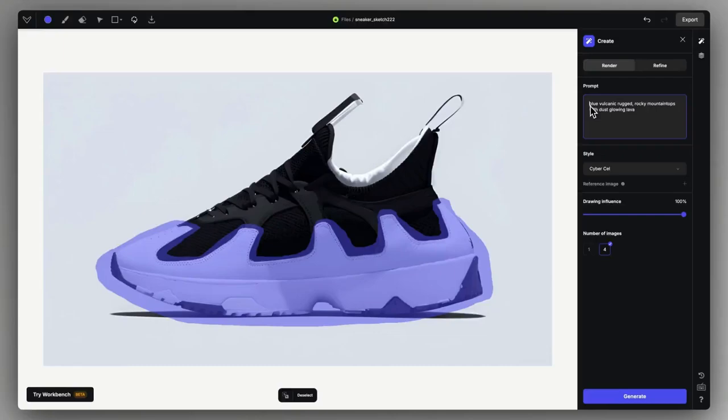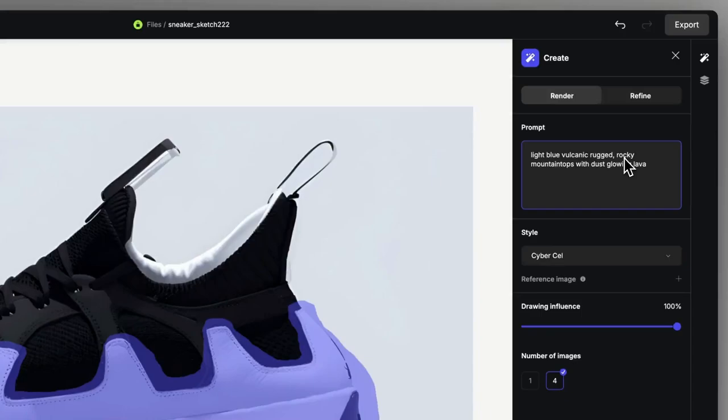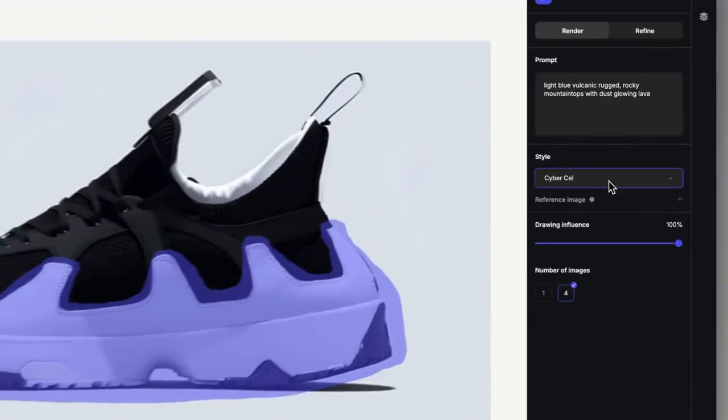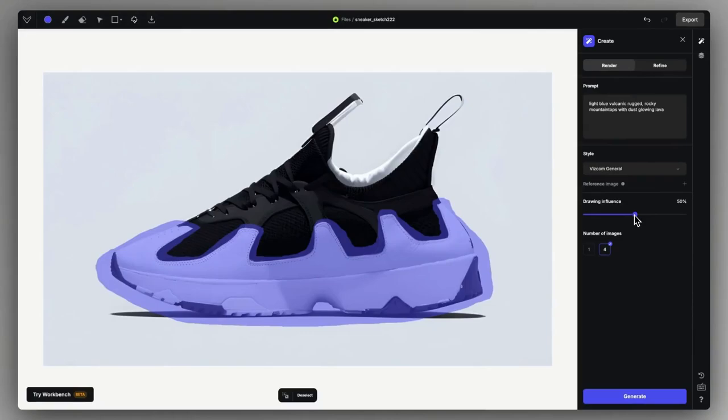You can provide a prompt focusing only on this selected part. You can describe the desired appearance and completely reinterpret the selected part using render mode. It's worth switching back to Viscom General for a more realistic implementation. Lowering the drawing influence can provide a bit more freedom for the prompt to get across.